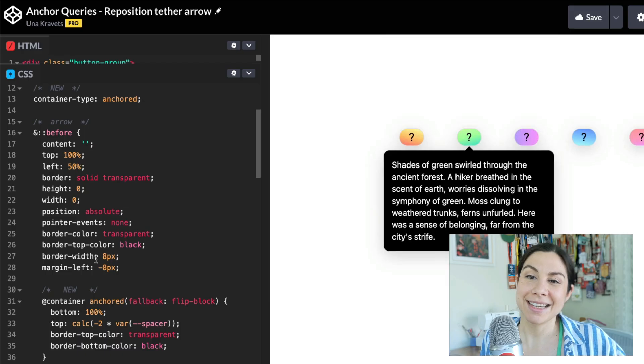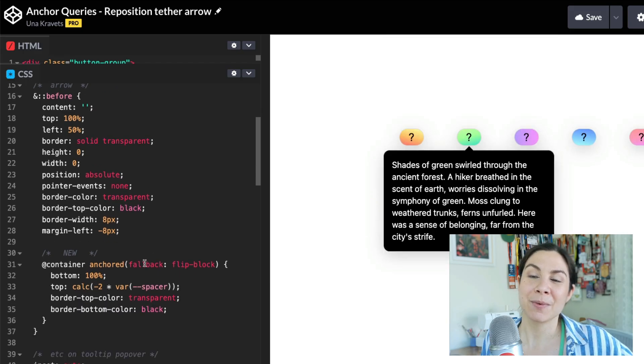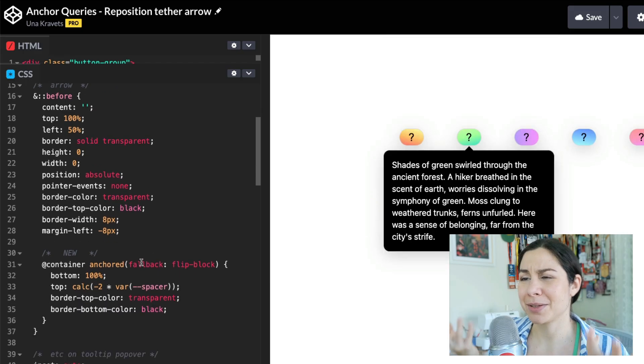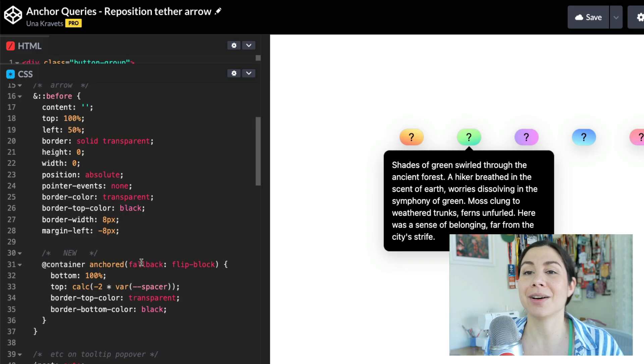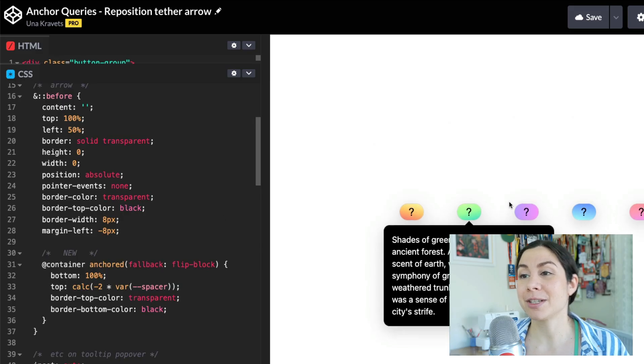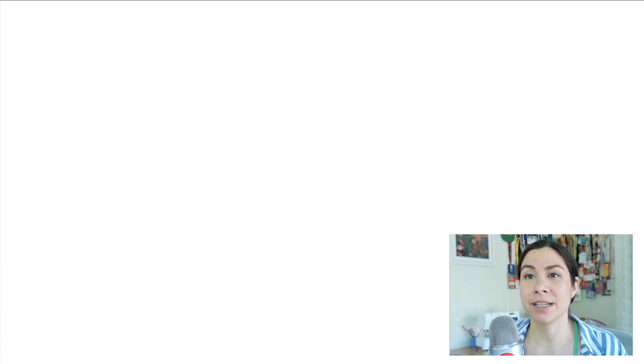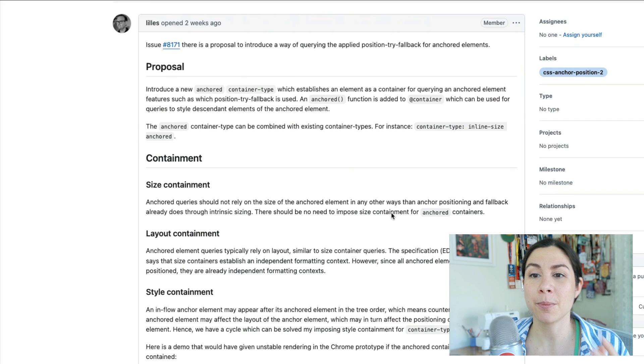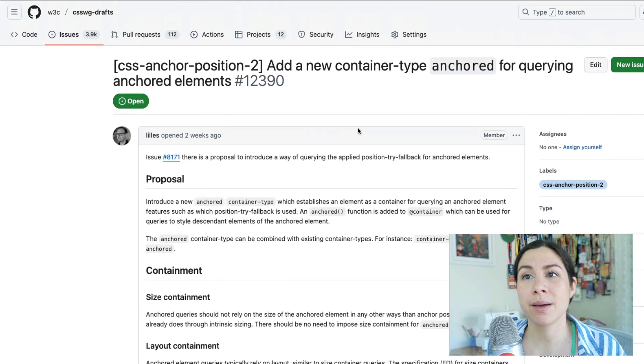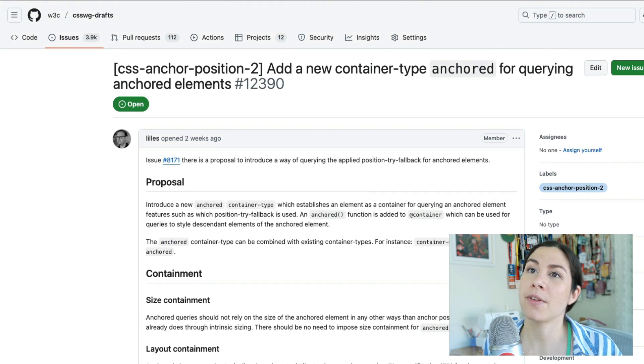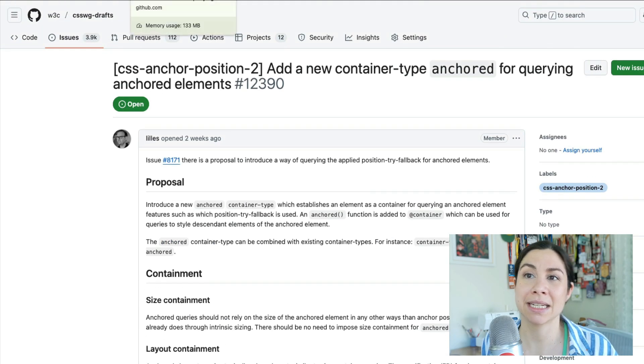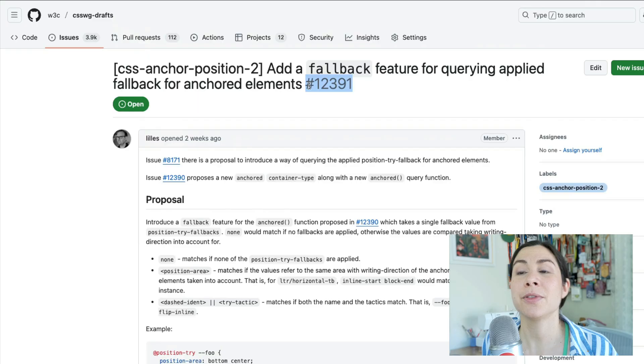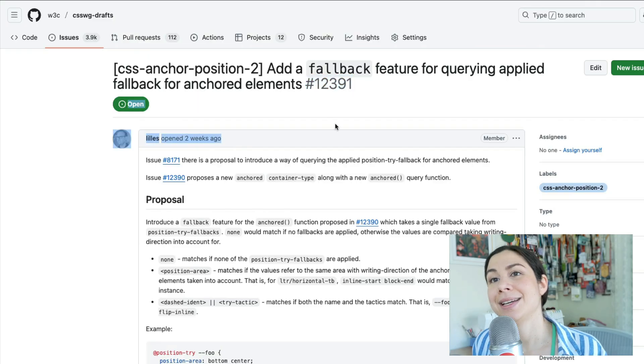This is really cool to see. Again, I just played with this for the first time five minutes ago. I'm looking forward to making more demos. If you have thoughts, you could definitely check out the open issues. There's two of them: 12390 and 12391.